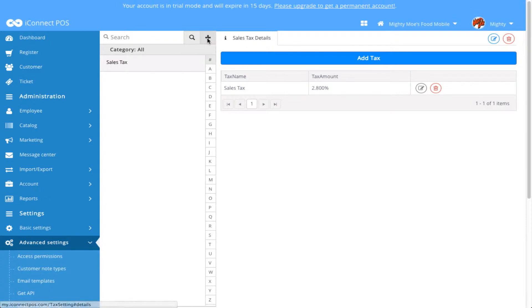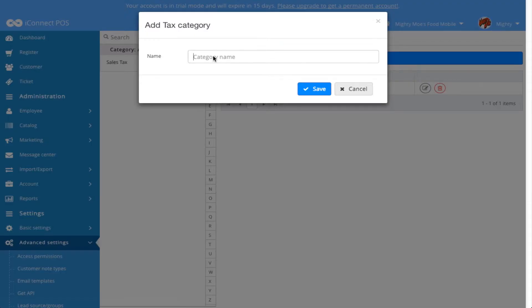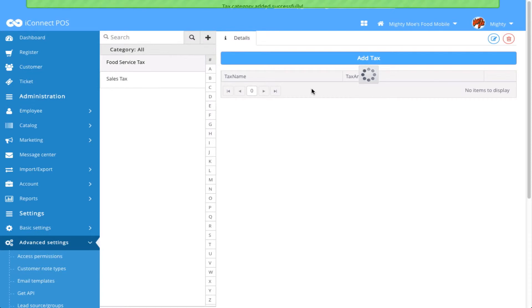Now we're going to look at creating a new tax category. We do that by clicking the plus sign, and I'm going to call this Food Service Tax. I'm going to click Save, and my new tax category appears.